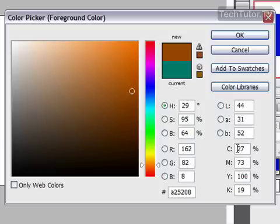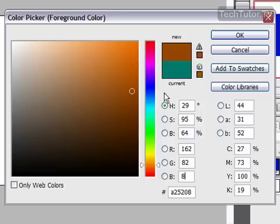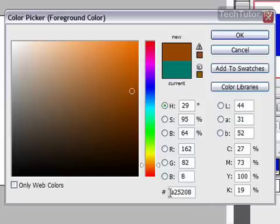You also have cyan, magenta, yellow, and black colors. You can change all of those to get the exact color that you want. You also have the option of entering your hexadecimal value, and you can go ahead and put that in if you know what you want.